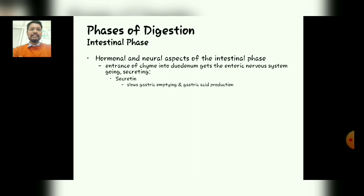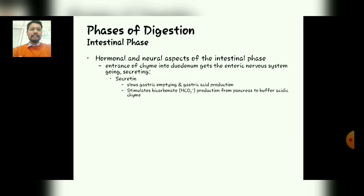Secretin is the main important hormone which helps in slowing gastric emptying and gastric acid production. It also helps in the stimulation of bicarbonate — mainly HCO₃ — production from the pancreas to buffer acid and to break down complex particles into smaller chyme particles.